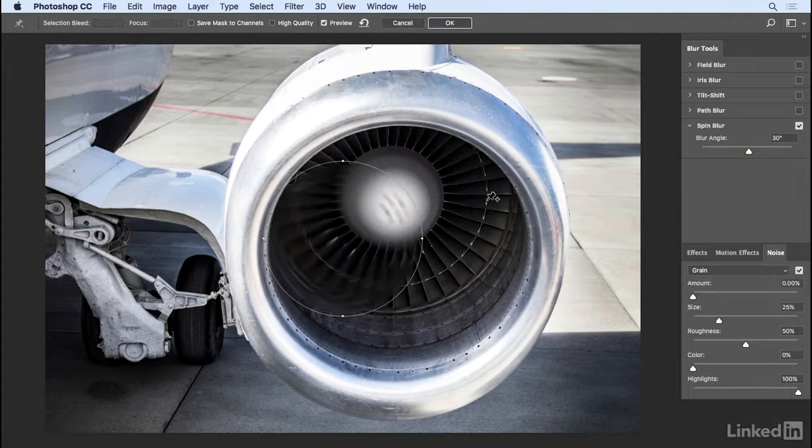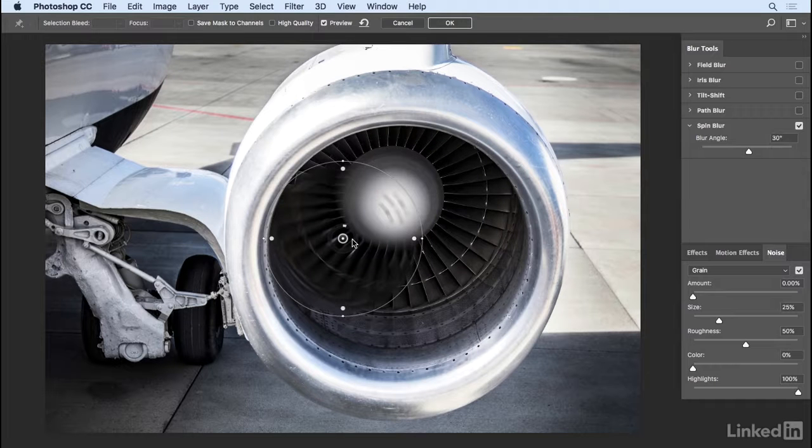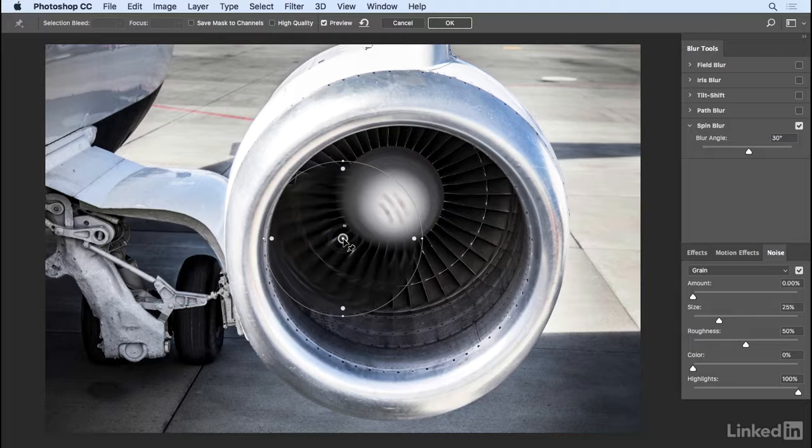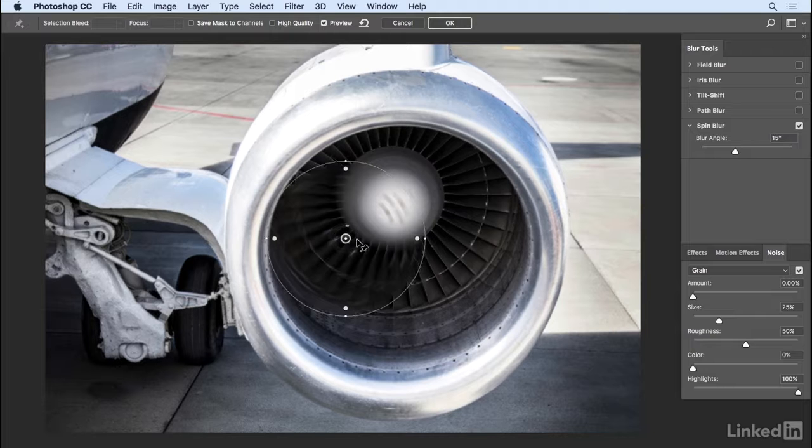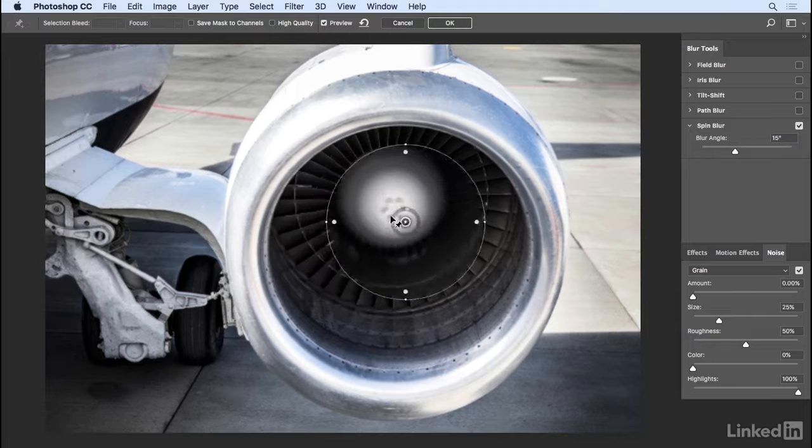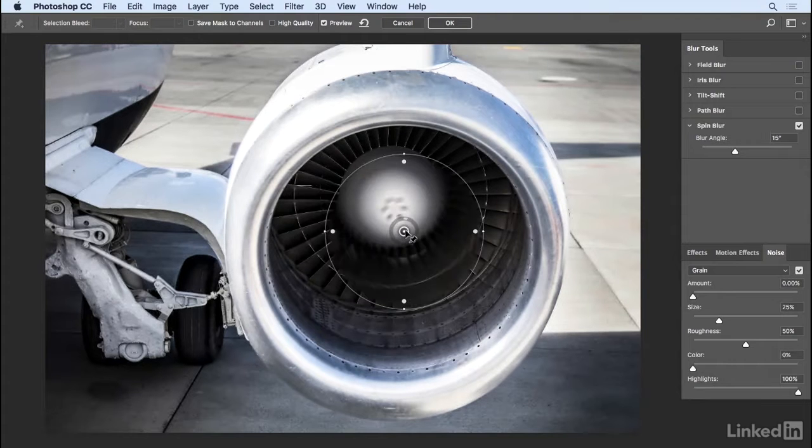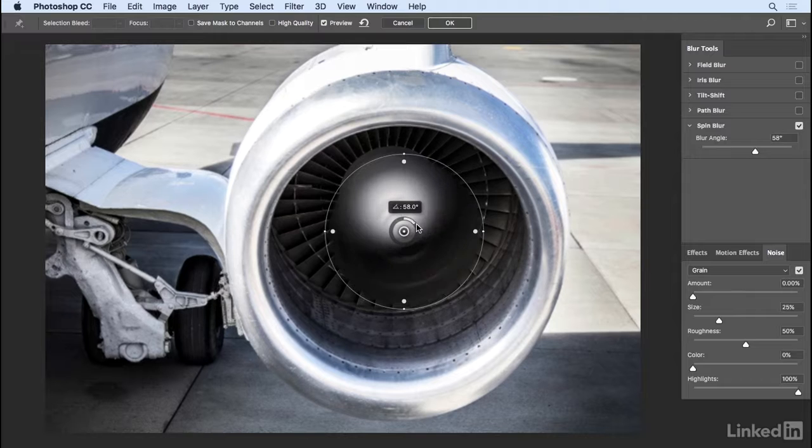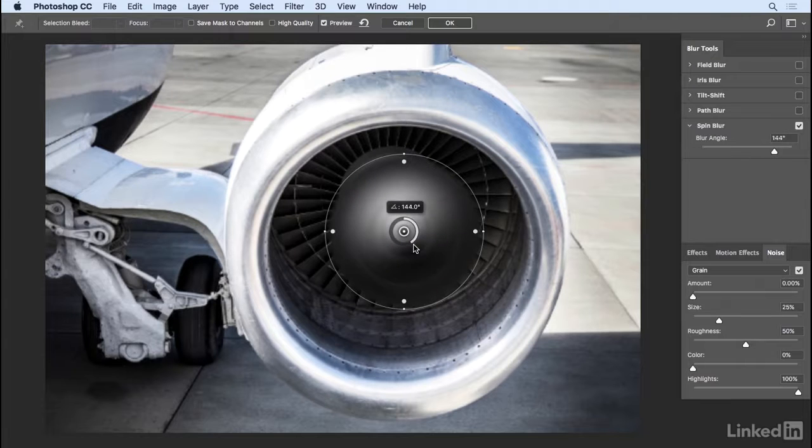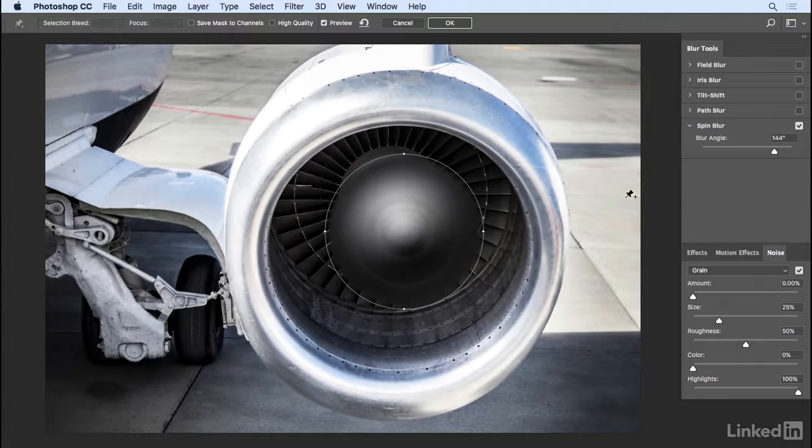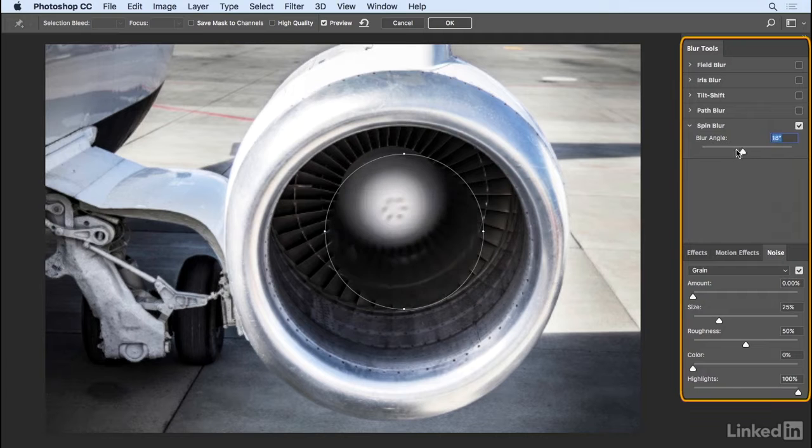By default, Photoshop puts an ellipse right in the middle of the image. I can reposition it by clicking on the pin and dragging it. I can change the blur amount by using the dial to increase or decrease the blur, or I can use the Blur Angle slider over in the Blur Tools area.